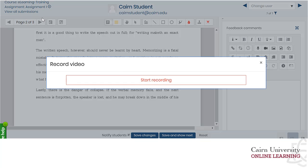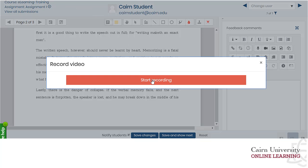It may ask you to allow — there will be a prompt on the top left depending on what browser you are using — to allow the webcam to be utilized. You need to click yes for that to take place. Then once you press start recording, that's when you can start giving your feedback for your students.